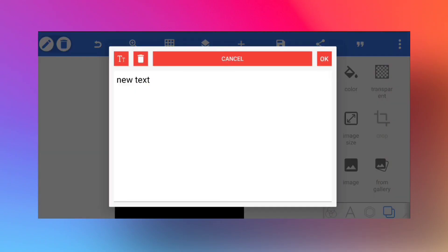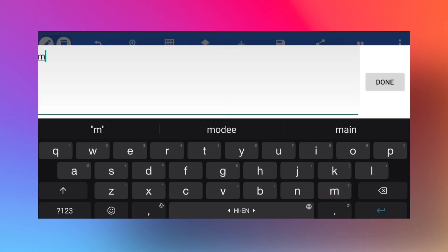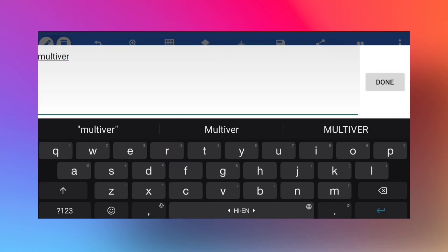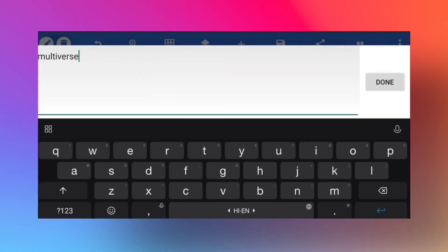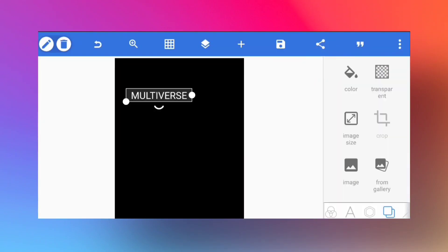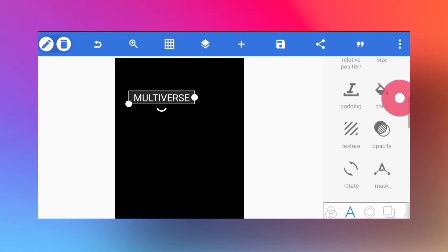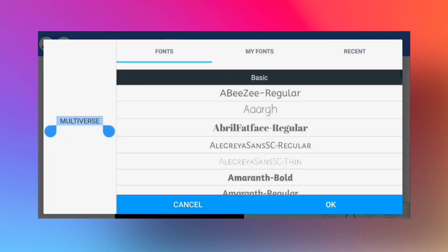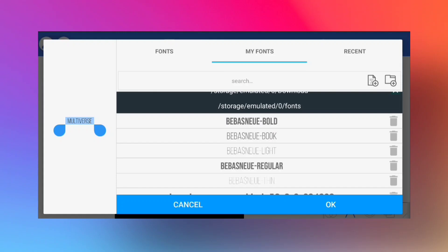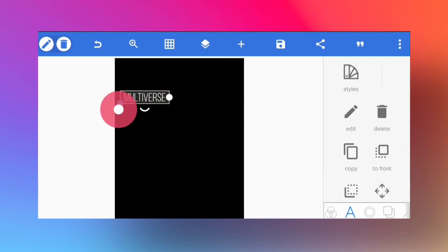Now I'm going to add text — this will be the only text we add first. I'm typing 'MULTIVERSE,' referencing the multiverse theme from Marvel movies. I'll add some spacing between the letters and keep it in caps. For the font, I'm going into fonts and selecting Bevis New, but you can try other fonts as well.